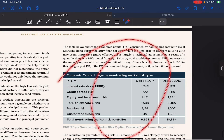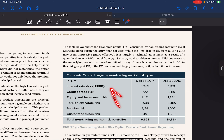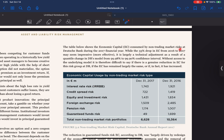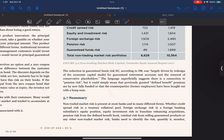It becomes crucial for banks to account for this. As an example, we can see economic capital usage by non-traded market risk type for Deutsche Bank. The table shows economic capital consumed by non-traded market risk at Deutsche Bank during the 2017 financial year. While the 33% drop in economic capital from 2016 to 2017 may seem impressive, it is largely a technical adjustment resulting from a one-time change in the DB model — from a 99.98% to a 99.90% confidence interval.